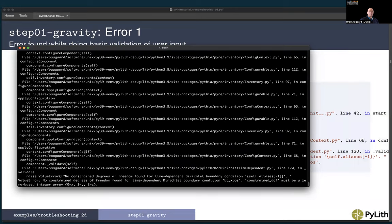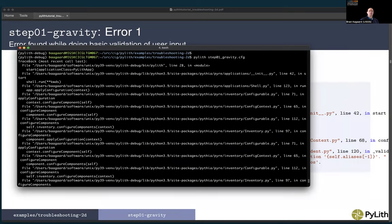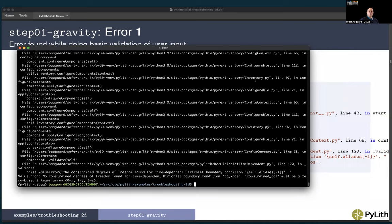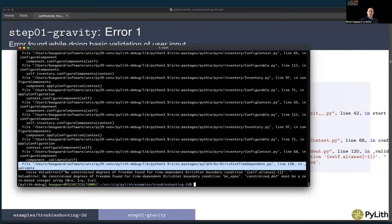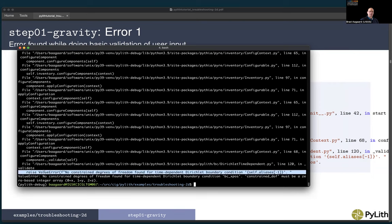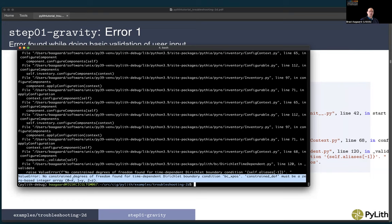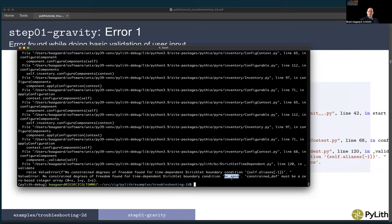Scrolling back up to the top of the long error message, we get a traceback starting at applications and going all the way down. Finally, we see that we're in a Dirichlet time-dependent boundary condition at line 120, in a validate function. The error message is: no constrained degrees of freedom found for time-dependent Dirichlet boundary condition bc_xpositive. Constrained degrees of freedom must be a zero-based integer array where 0=x, 1=y, 2=z.